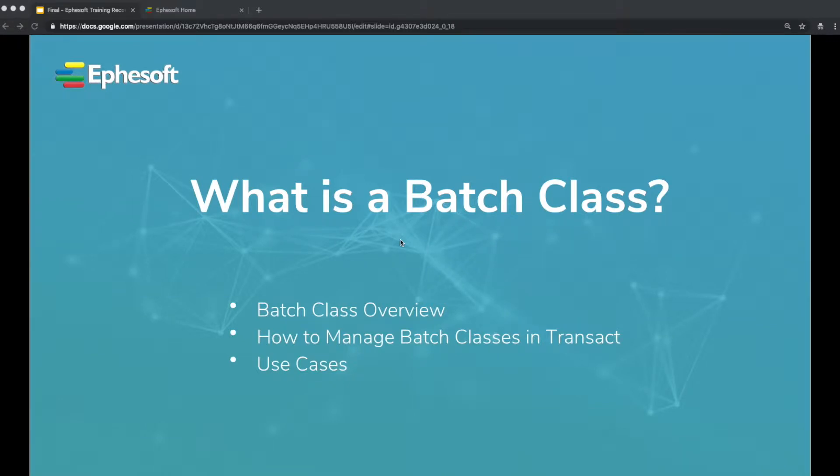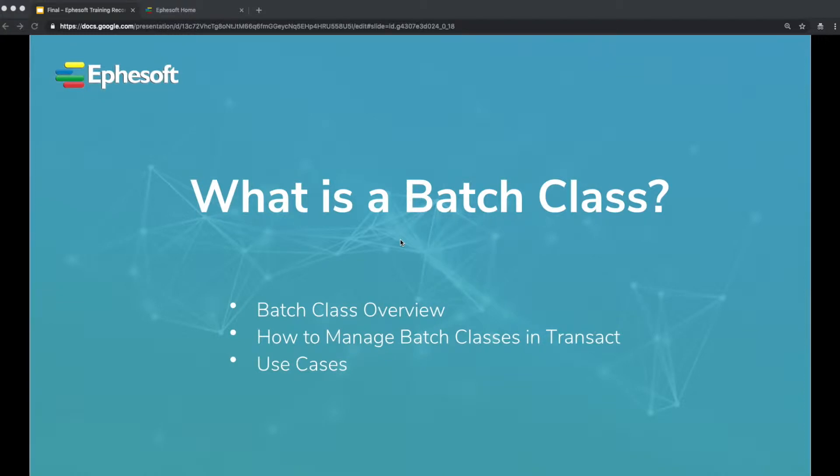Hello and welcome to the Episoft recording on what is a batch class. My name is Steve Tenori and I am one of the professional services consultants here at Episoft. The goal of this video is to give an overview of what a batch class is, how to manage your batch classes in Transact, and some use cases of when you might want to have multiple batch classes.